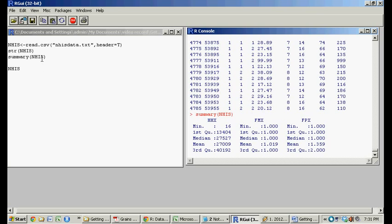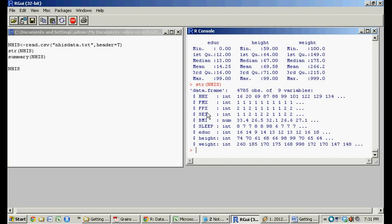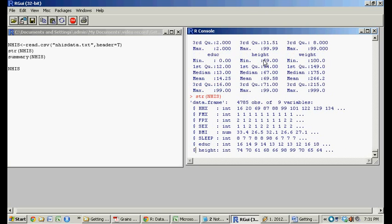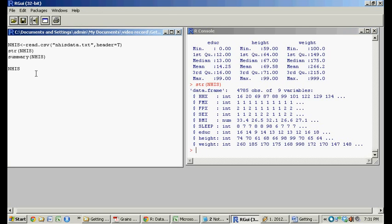so it designated that this thing had a little header. So what did the header look like? These are the headers. So these are the variable names. So you saw BMI, sleep, education, height, weight, education, just like down here.